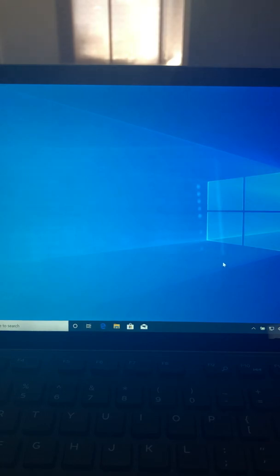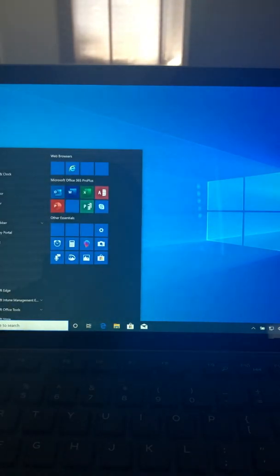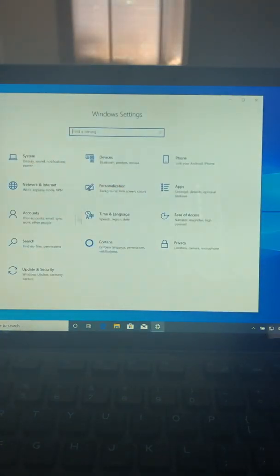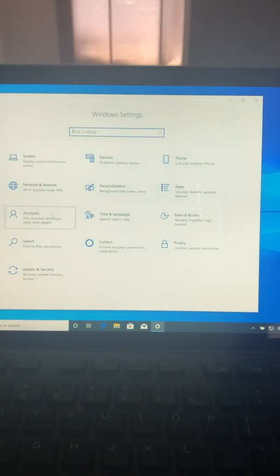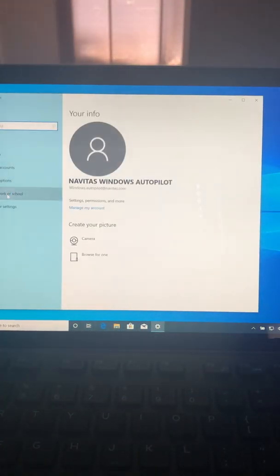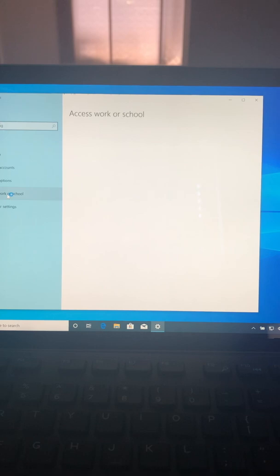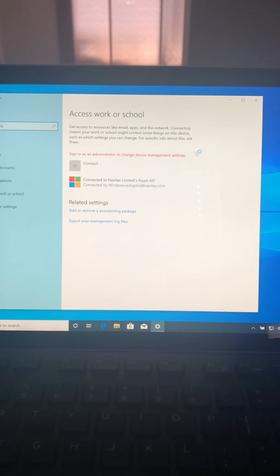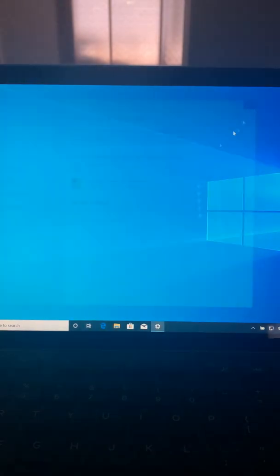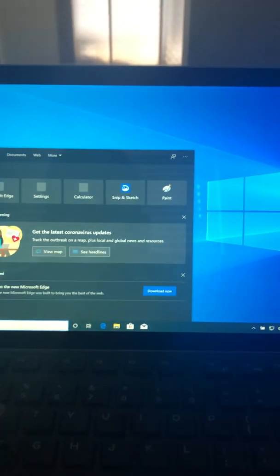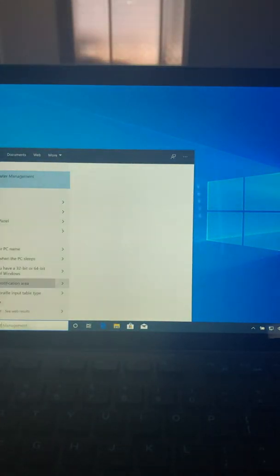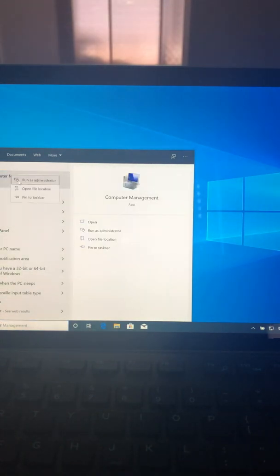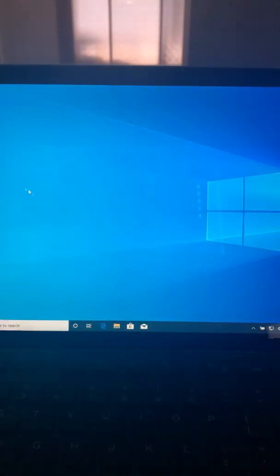Since I'm not, you can tell right here I'm not the local administrator of the computer. If I went to accounts and you can see right there, sign as administrator, change device management settings. If I was to run computer management as administrator, I will get prompted.